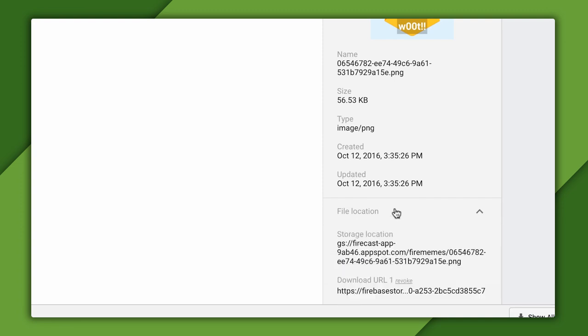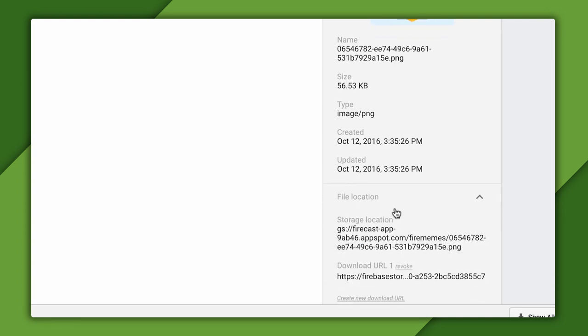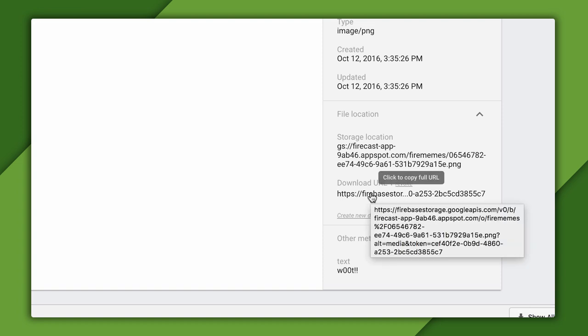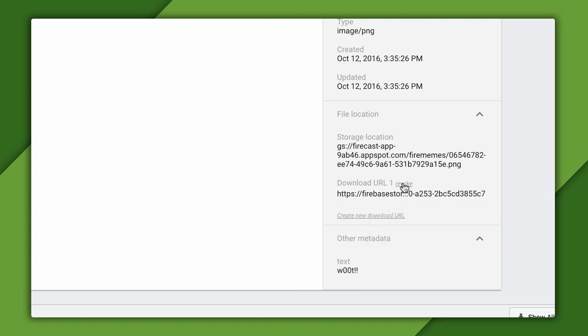In the File Location section, it will show me the exact same download URL I clicked in the app. If, for some reason, I don't want this file to have a public download URL, I can revoke the token associated with the link with the Revoke button. This will stop that URL from ever working again. I can also add a whole new download URL by clicking Create New Download URL.